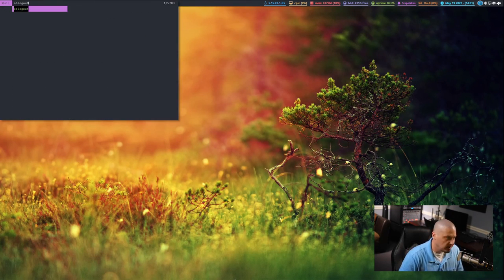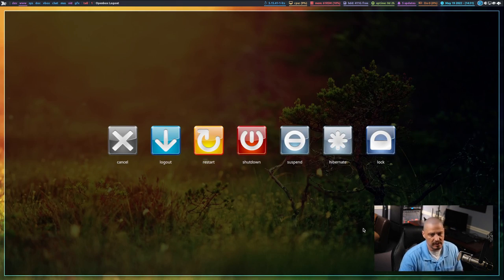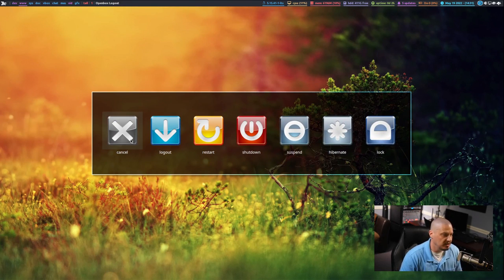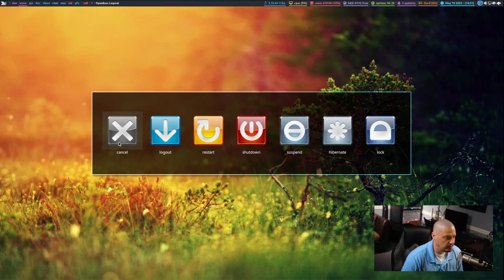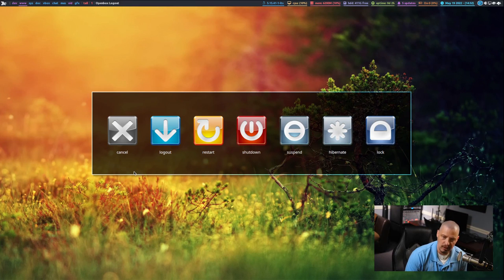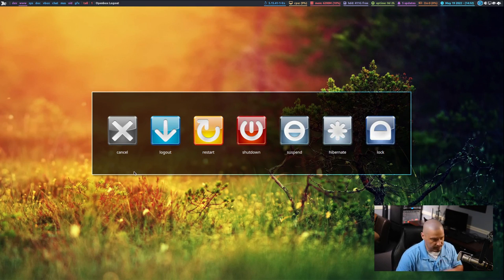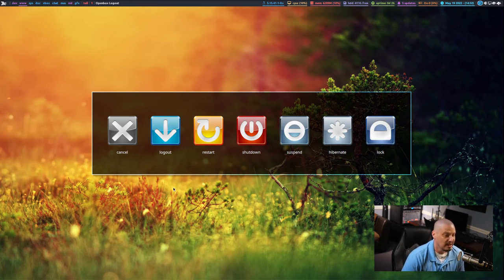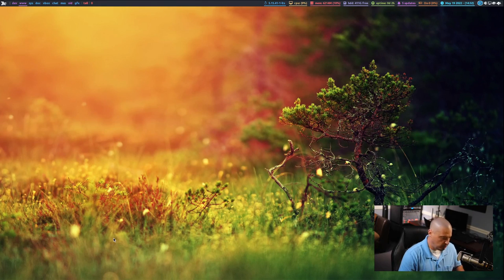I've been thinking about the simplest program I could use as an example for a first GTK application. I have this logout program called OB Logout or OpenBox Logout installed on my system. It's a very simple application — just a little window with seven buttons: Cancel, Logout, Restart, Shutdown, Suspend, Hibernate, and Lock. You can think of it as a session manager. I realized I could recreate that using Haskell and GTK, and I did it earlier today in about an hour. So we're going to exactly recreate OB Logout using Haskell-GI.